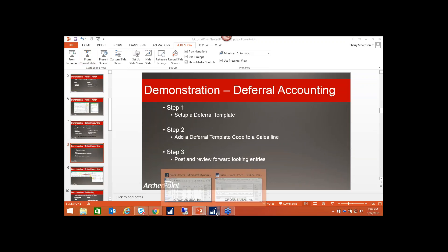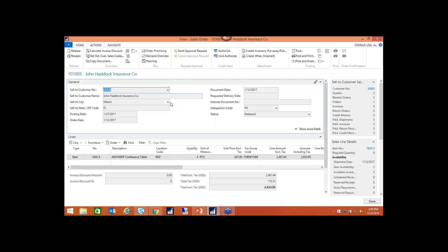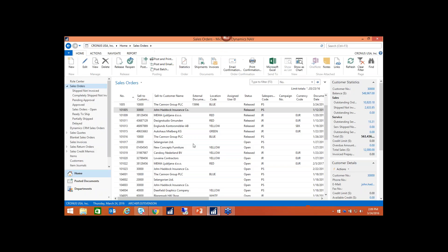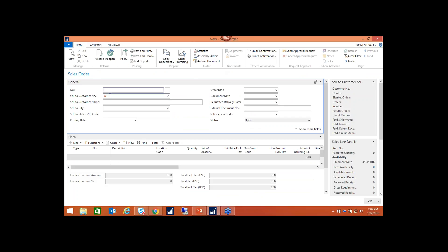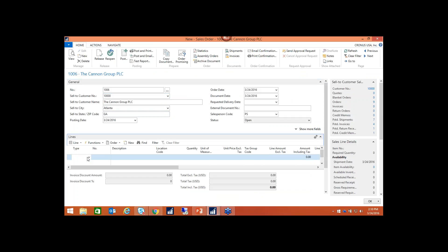I'm going to pop back into the app and create a new sales order. Before I jumped into here, I forgot to show you the deferral template first — I missed step one, apologies for that.